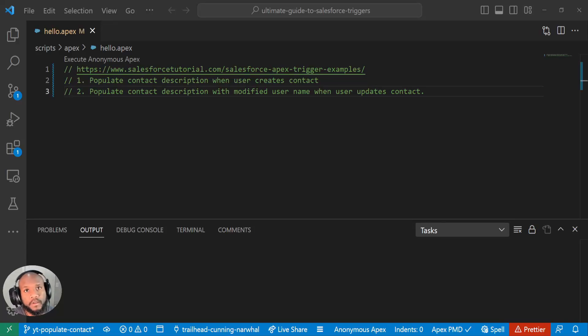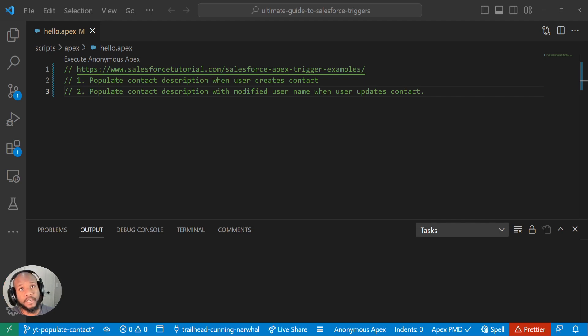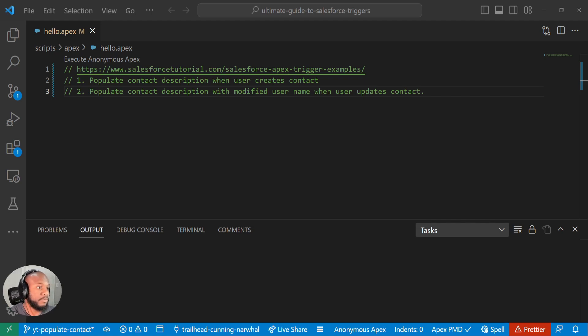Hello, Salesforce Ohana Walters 954 here, and in this video we are doing a trigger example. So lots of you have been asking for it, and I just Googled Salesforce trigger examples, and we're going to go through this question.